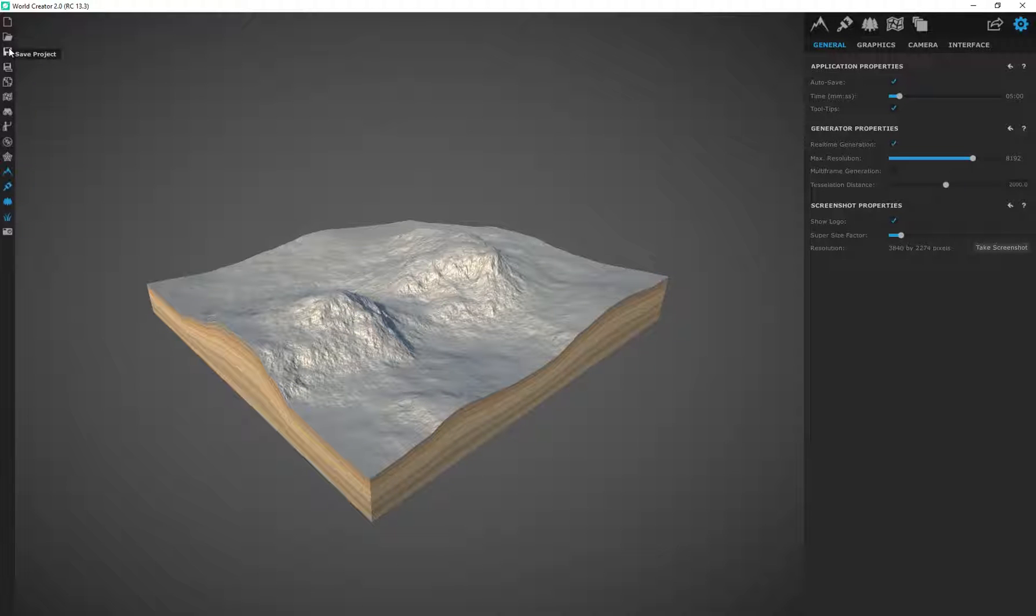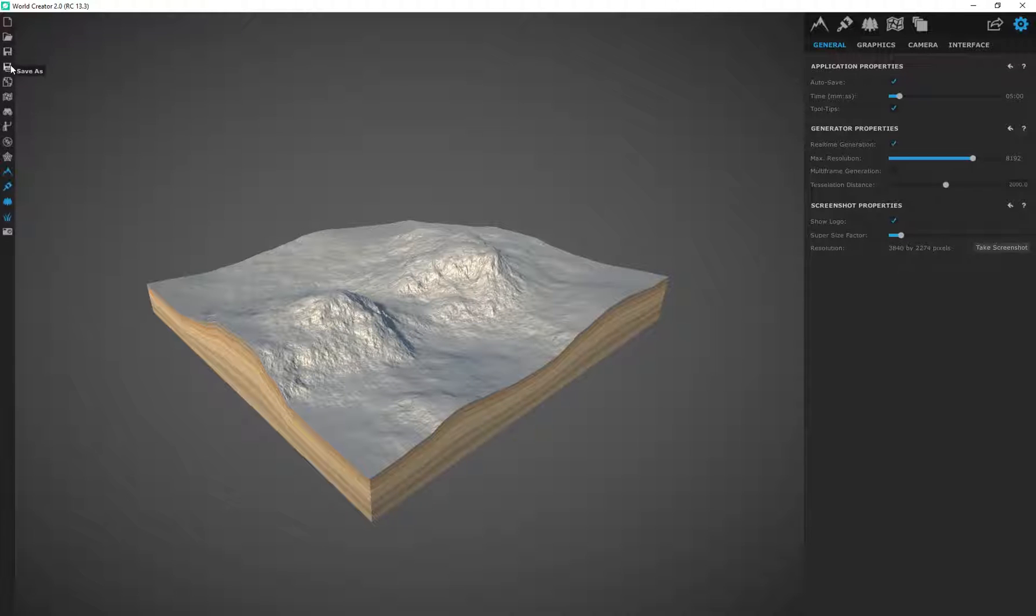A lot of the stuff is self-explanatory. You can just hover your mouse over the stuff to see what it does. You can create new projects, load projects, save projects.